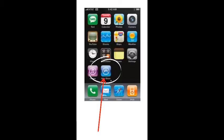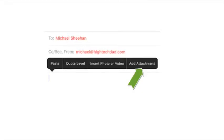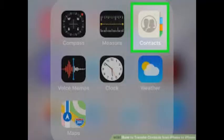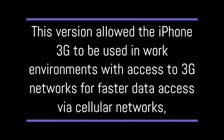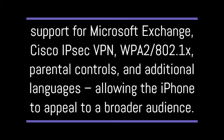After the first success, Apple had to carry on. The App Store was here, allowing third-party applications onto the platform. iPhone users could now view Microsoft Office documents and email attachments, as well as features like contacts and calendars. It got enforced security policies with device configuration and a remote reboot. This version allowed the iPhone 3G to be used in work environments with access to 3G networks with faster data access via cellular networks, support from Microsoft Exchange, WPA2, parental controls, and additional languages allowing the iPhone to appeal to a broader audience.